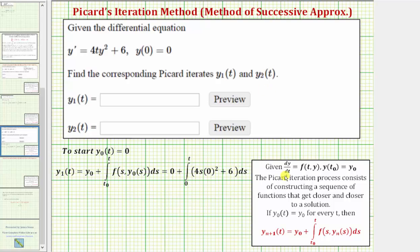If the differential equation is in this form — dy/dt equals f of t comma y — with this initial condition, then if y sub zero of t equals y of zero, we can use this recursive formula to find each Picard iteration, where y sub n plus one of t equals y sub zero plus the integral from t sub zero to t of f of s comma y sub n of s, differential s.